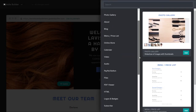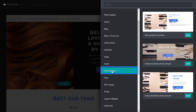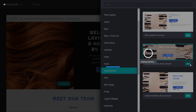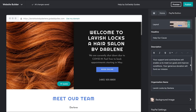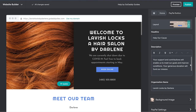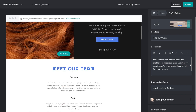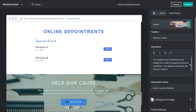Select the PayPal Button section. There are three different layout options. Choose the one you like and click Add. You can see the new section added in the Preview window.